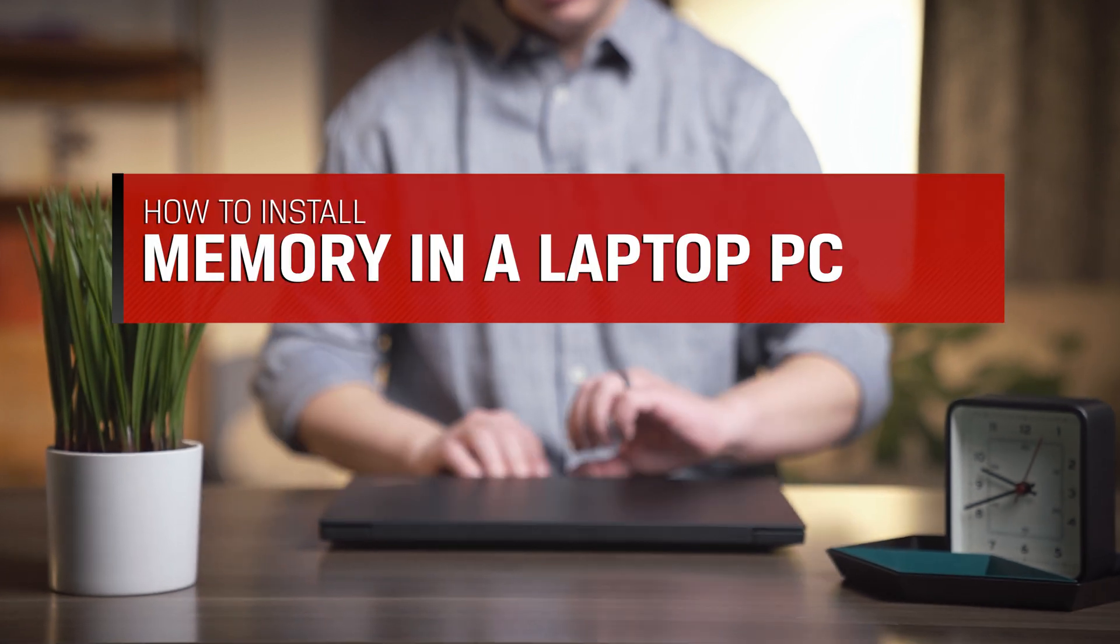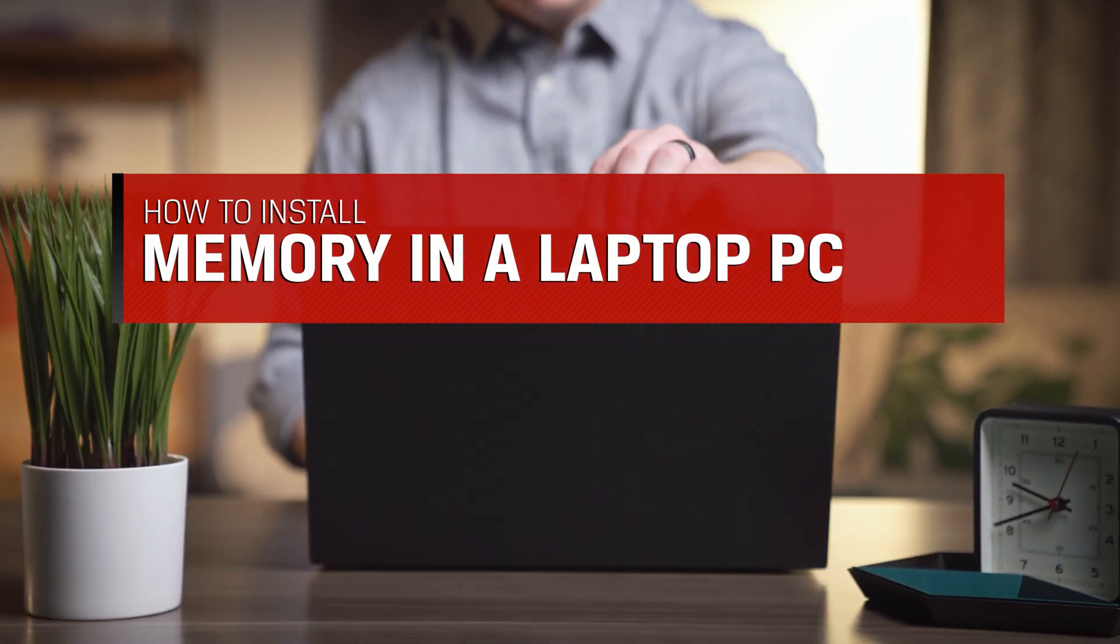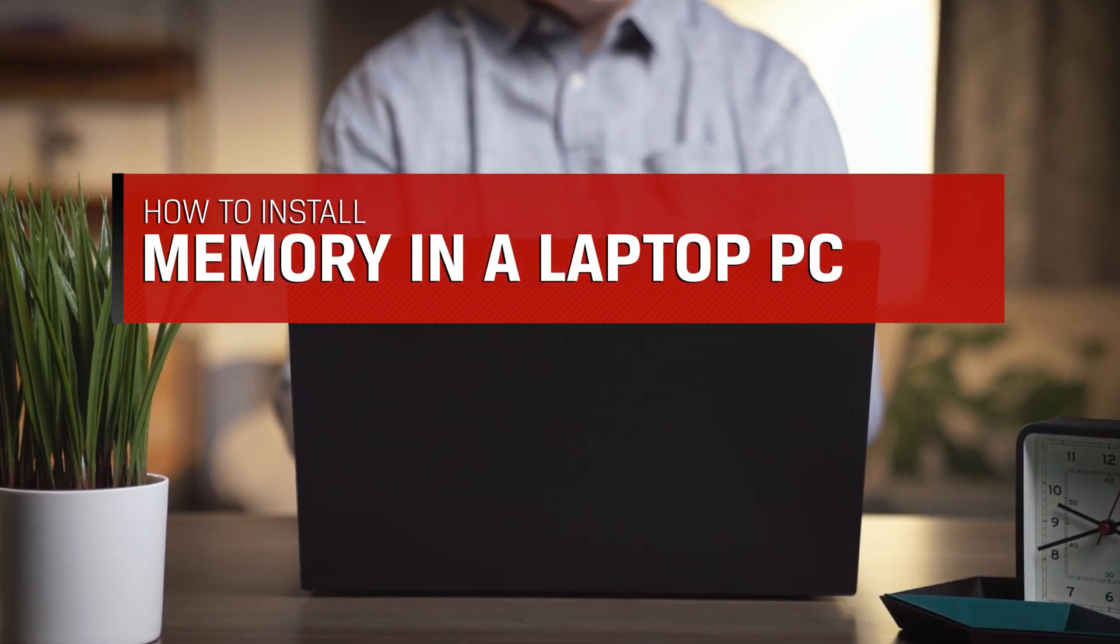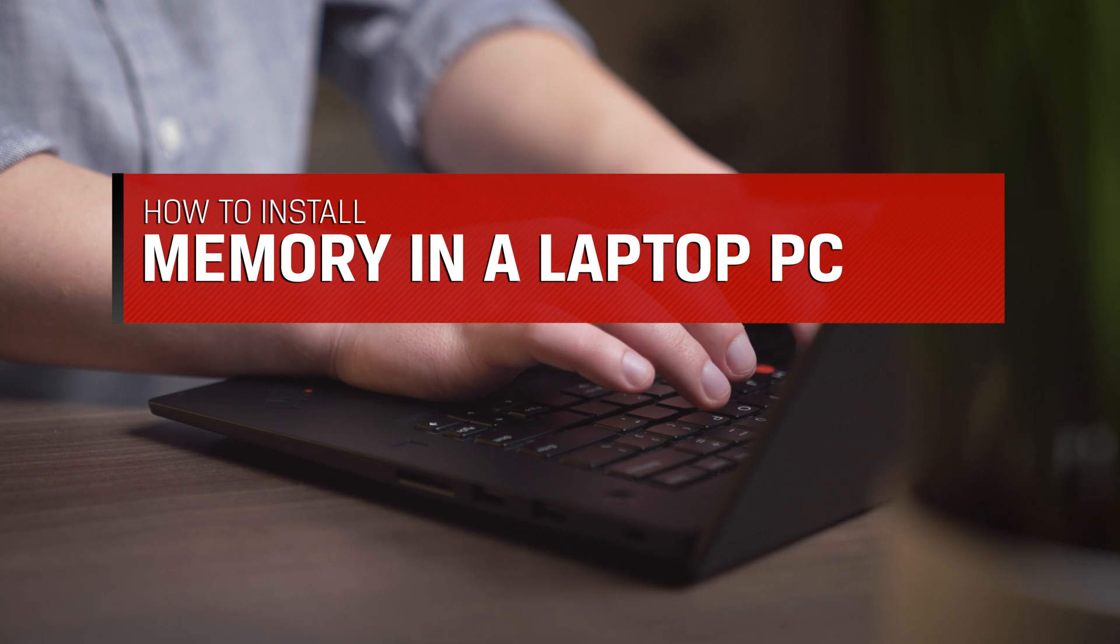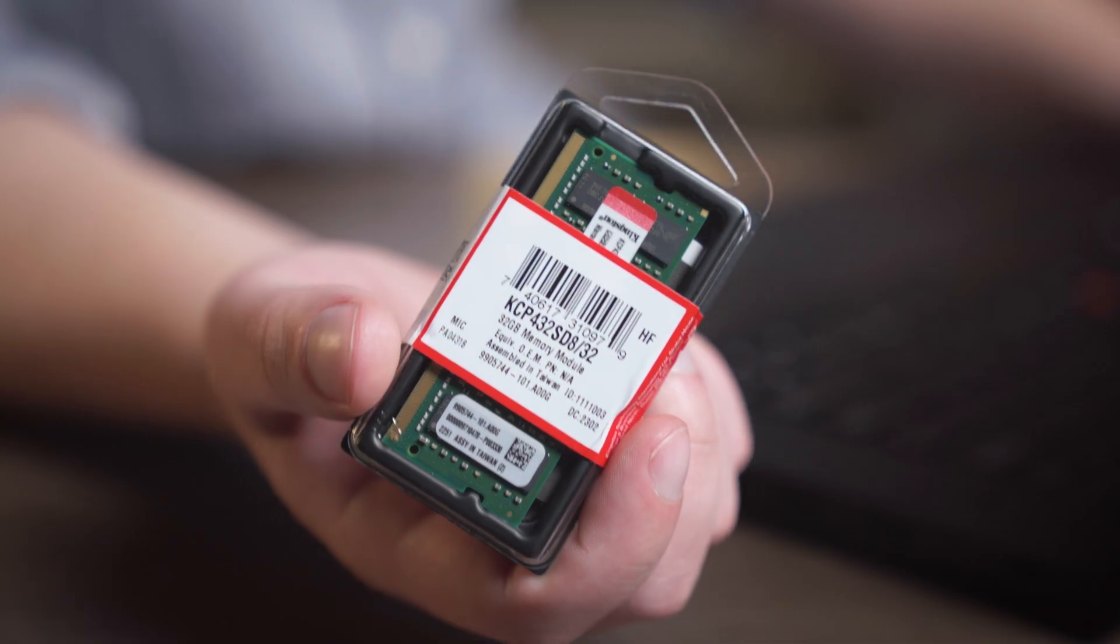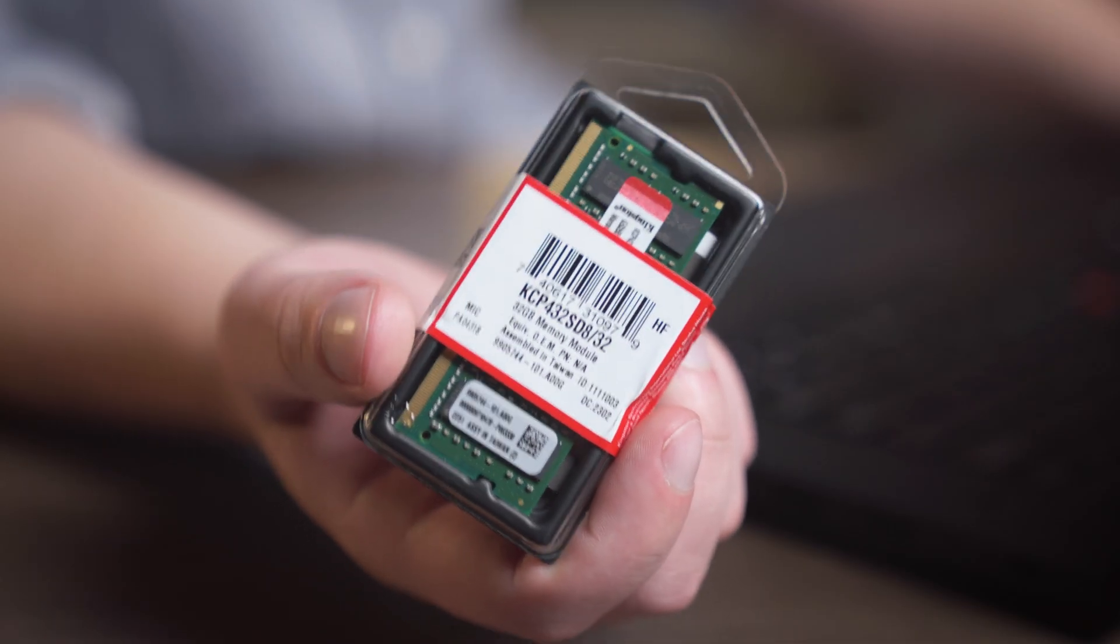Upgrading the RAM, also called memory, on your laptop, PC, and small form factor systems is a quick and easy way to speed up nearly everything you do on your computer. Here's how it's done.